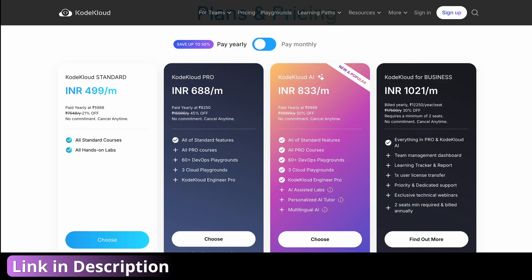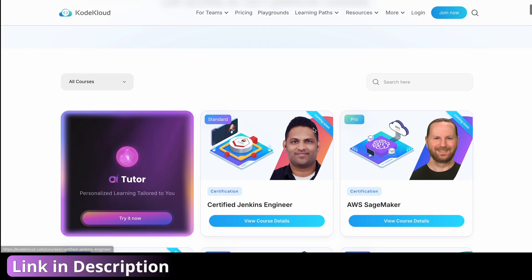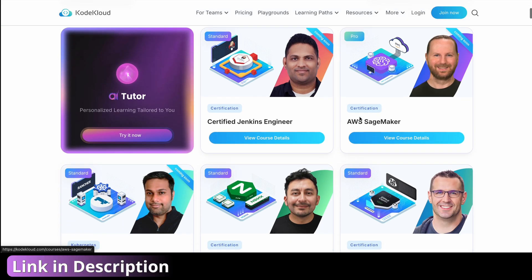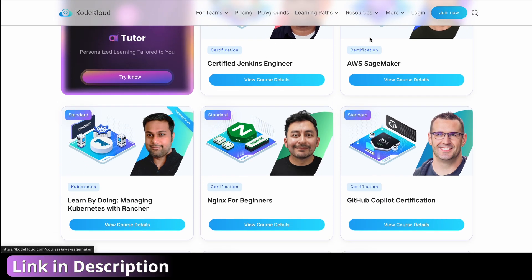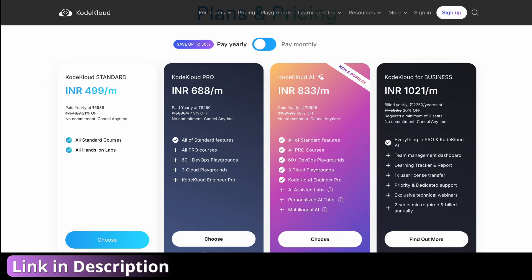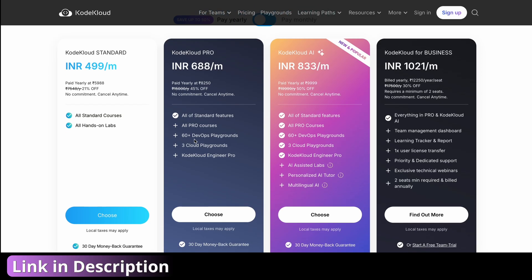If you choose the Pro plan, you will get all the pro features — all the standard courses, plus pro courses marked as pro in the catalog. In addition to that, you will also get access to the playgrounds and KodeKloud Engineer Pro version. There's a free version to check out, but the pro version helps you learn more in a faster way, and you'll get access to cloud playgrounds and all.